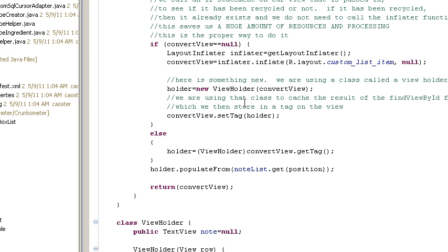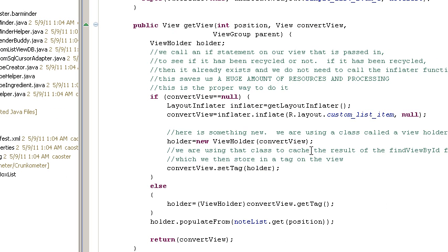For example, our view holder could hold not just a text view, but two or three text views, an image view, and some other things. And that would all make this a great big mess if we kept having to do that.